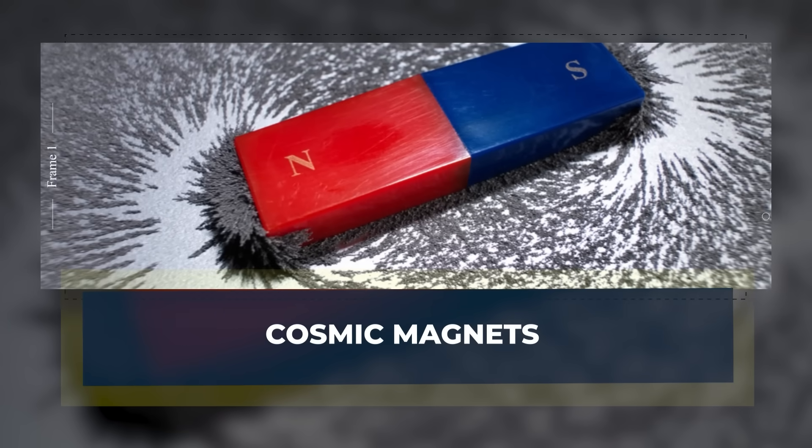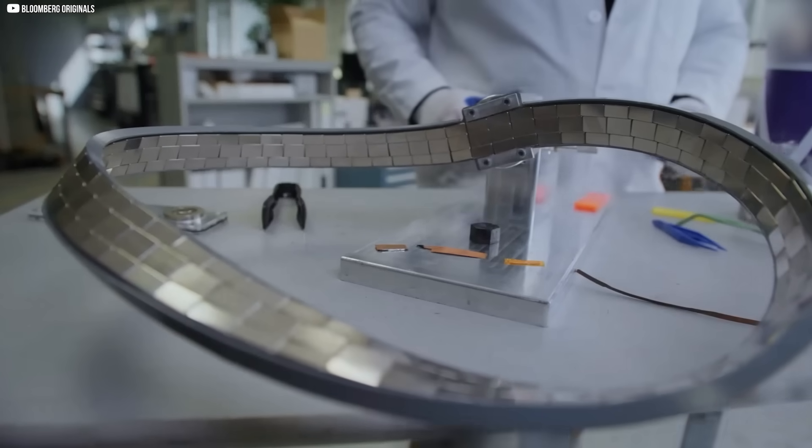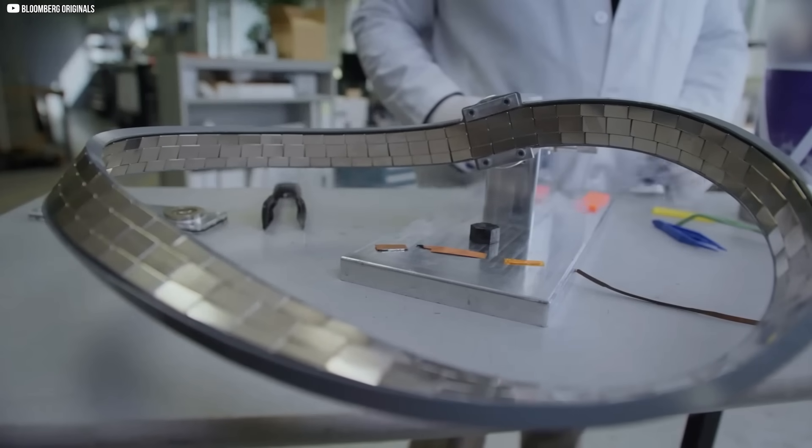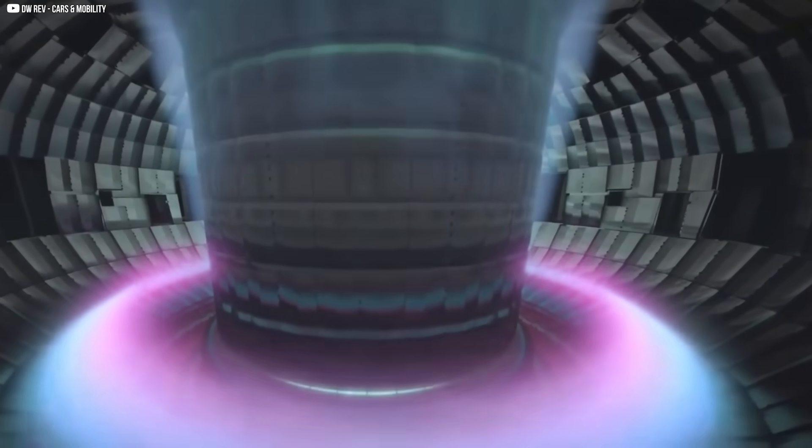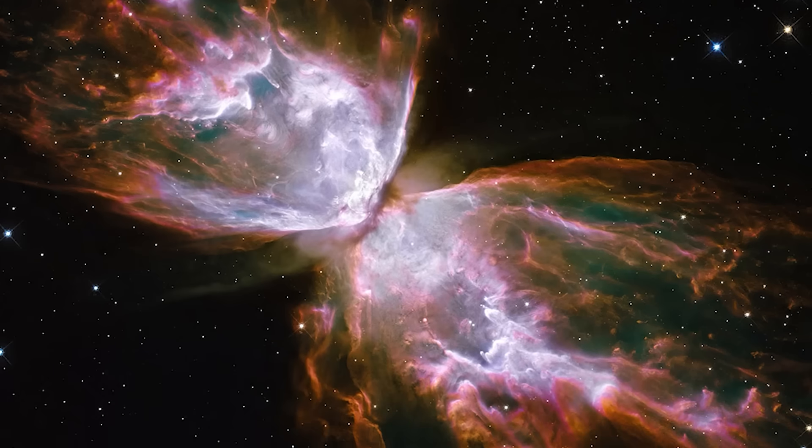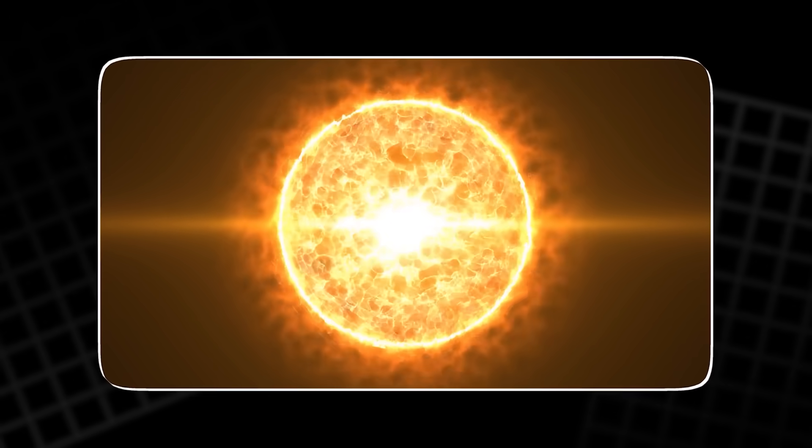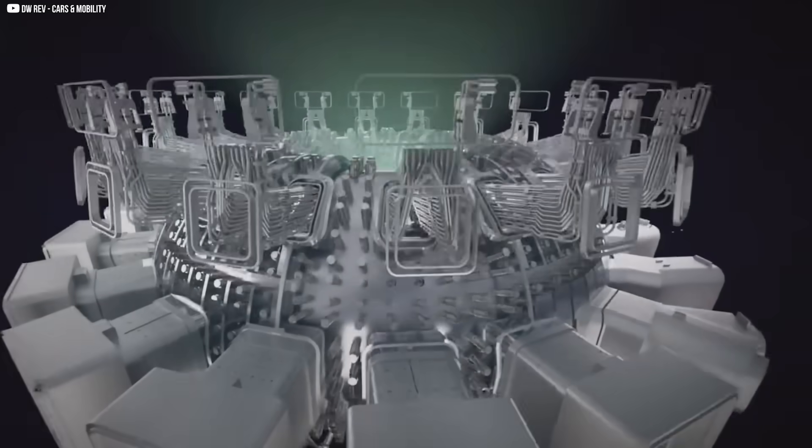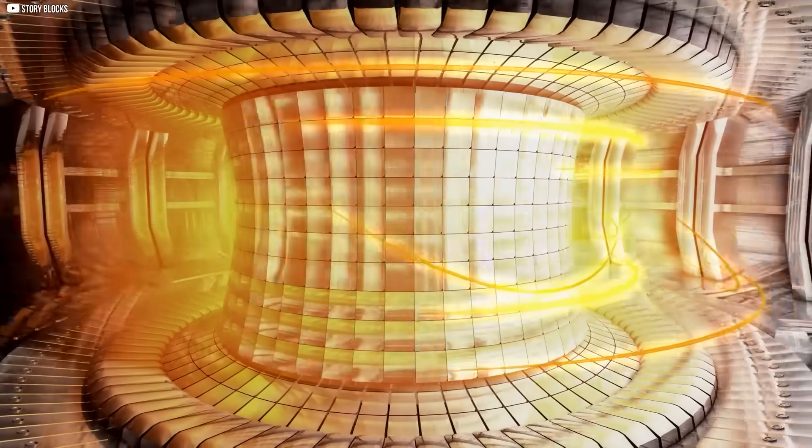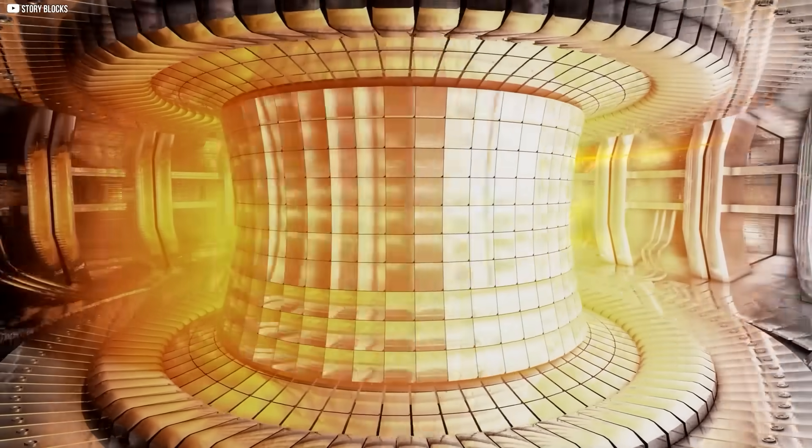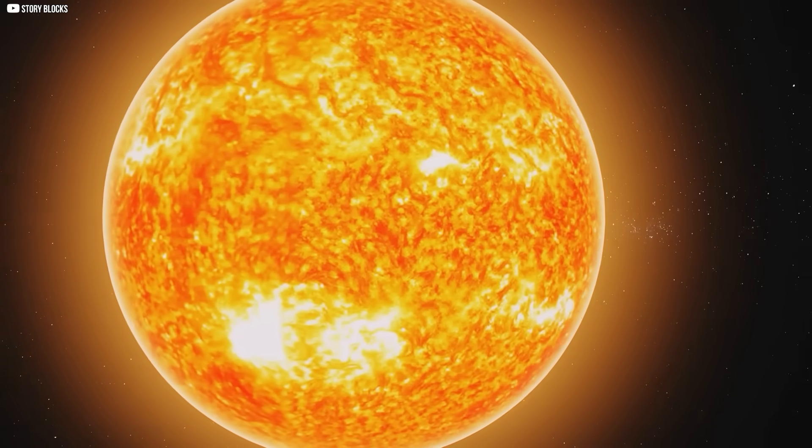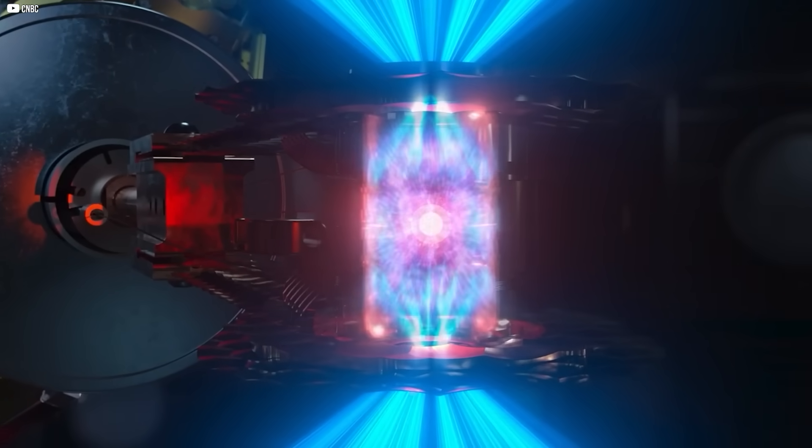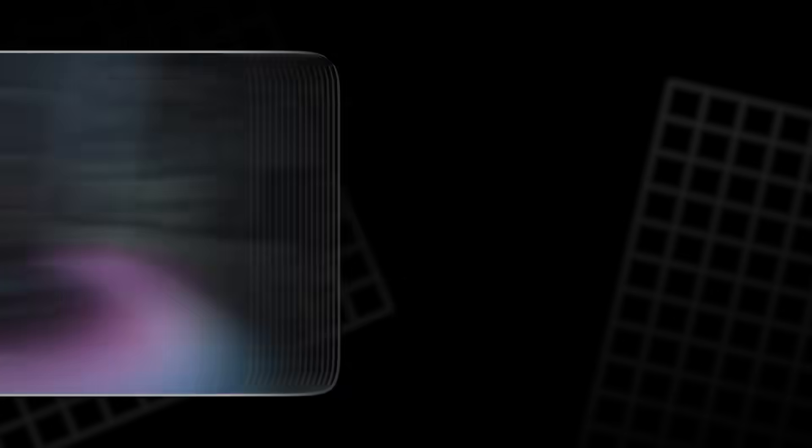Cosmic magnets. Magnets are not only engines of daily life. They are also keys to the most ambitious dream in science: nuclear fusion. Fusion is the reaction of the stars, the force that makes the sun burn. To recreate it on Earth, scientists build machines called tokamaks, vast rings lined with magnets. Inside, hydrogen gas is heated until it becomes plasma, hotter than the core of the sun. Without control, the plasma would scatter in an instant. But magnets can hold it steady, wrapping it in invisible fields like hands cupping fire.